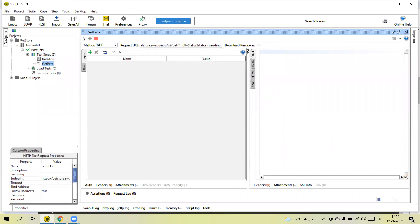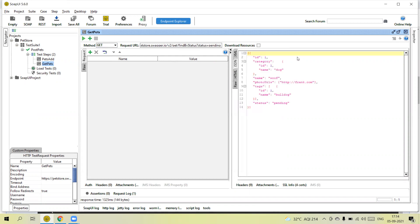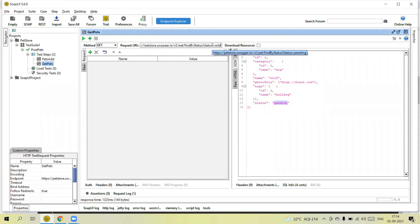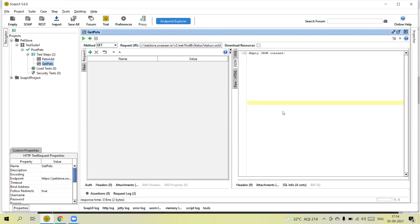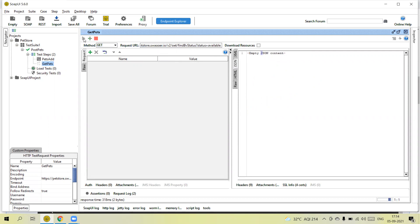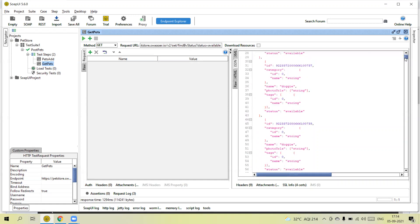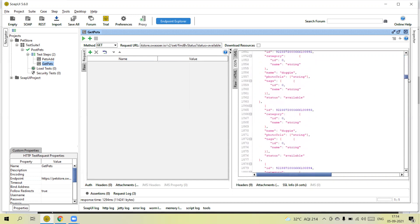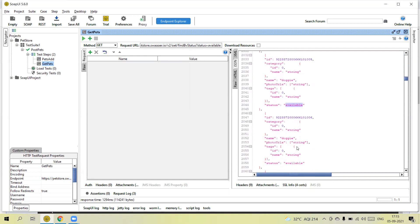Now if I send the request you will see the response on the right side. If I change the status from pending to sold there is no content, meaning no sold pets are available on the server. Let me change the status to 'available' and hit the play button. Now you can see we are getting multiple records — all the data whose status is available.